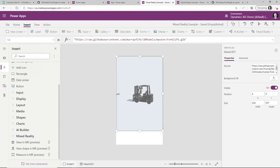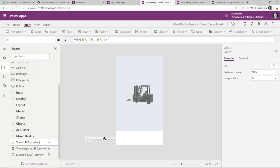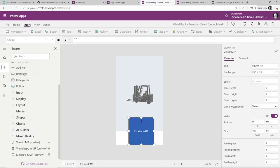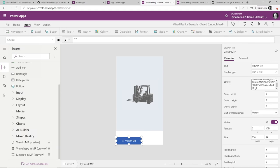That's the first part of the app and it's pretty neat. Now I'm going to go to the mixed reality options and add a link to View in Mixed Reality. All this does is create a button that I can add to my app. The source I'm going to use here is that same 3D model again — so I've now specified the source for my forklift.